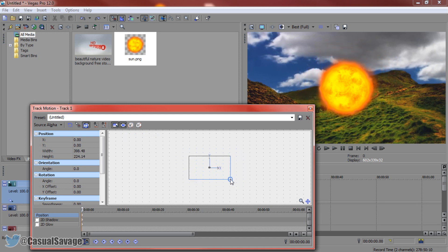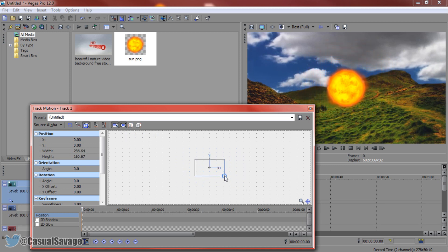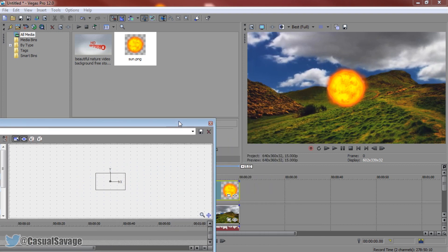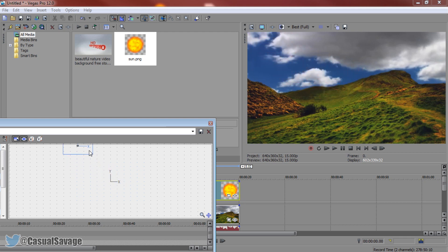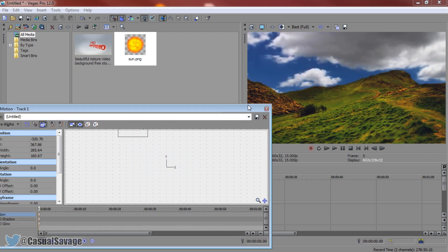From there just size your image down to the correct size you want it to and then choose where you want it to come in from. I want the image to come from the top and then go to the top left corner of the screen. I'm going to drag it up like so and that is it.